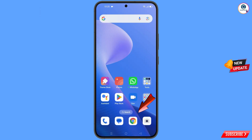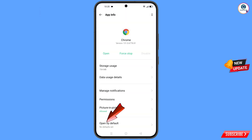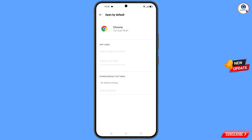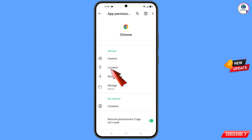Now navigate to the Google Chrome browser. Hold the Google Chrome browser and tap on app information. At the bottom you will see open by default — tap on it. At the last you will see the clear defaults option, tap on it, then go back. Navigate to the permissions option and tap on location.